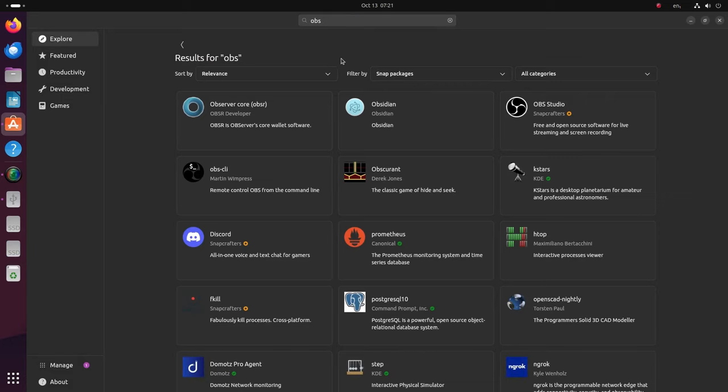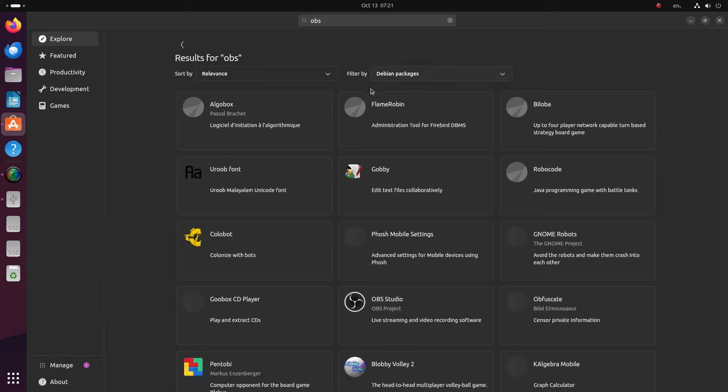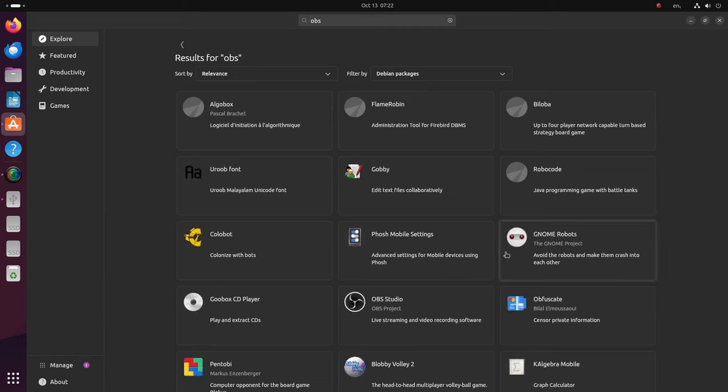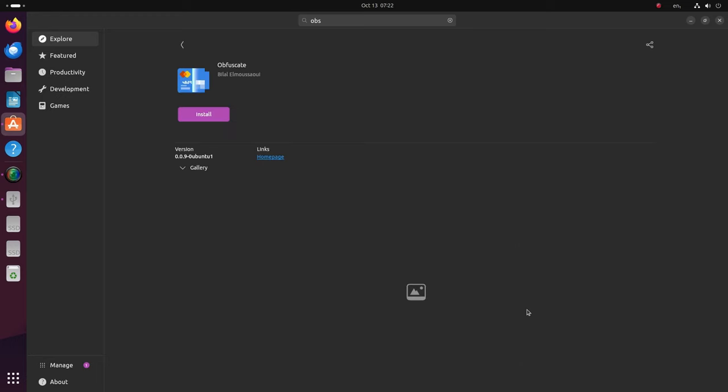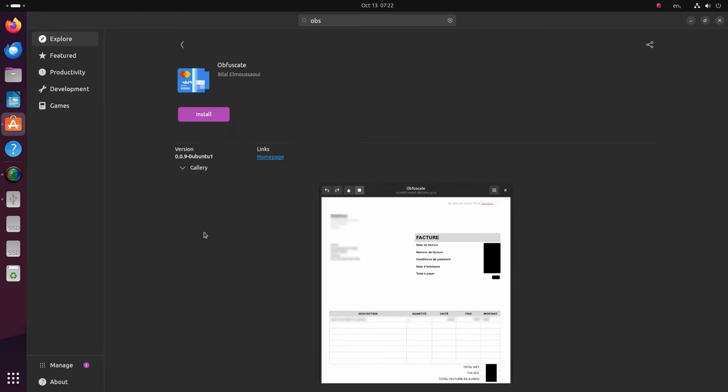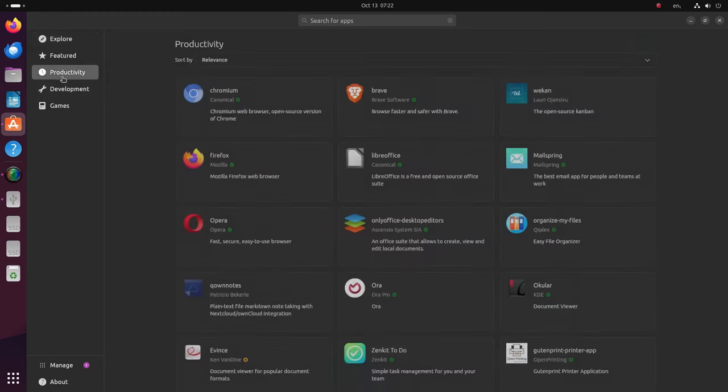However, I don't think the search is very well optimized because when I search for OBS there are a ton of different apps which show up before OBS but obviously it is understood that I'm searching for the recording or the streaming software.